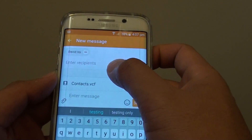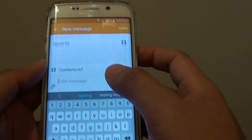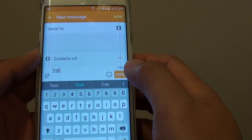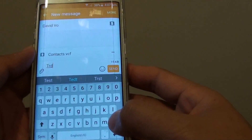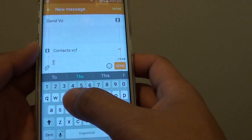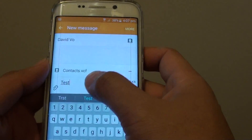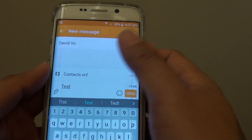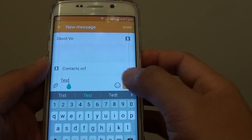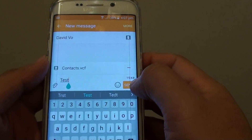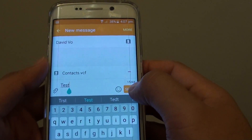Then type in the message. This SMS text message will become a multimedia message.